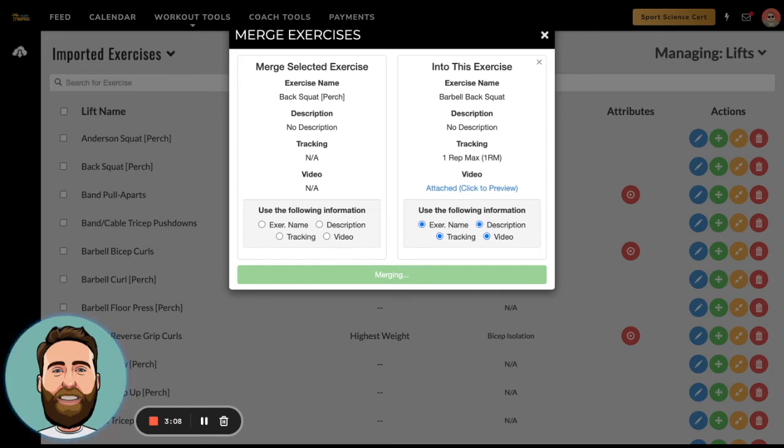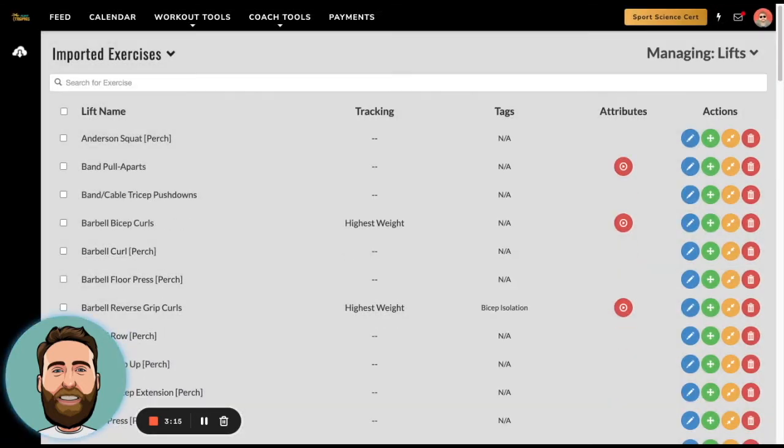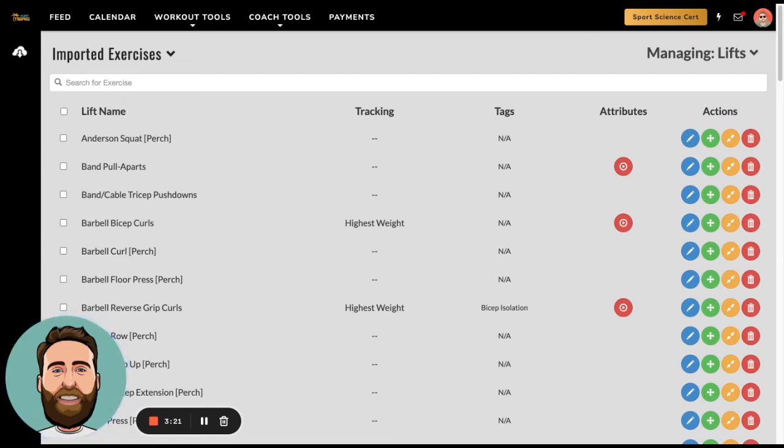So if I program barbell back squat in Team Builder, it should be able to be performed in Perch. And even if I don't program it in Team Builder and someone uses Perch and does barbell back squat, then Team Builder will import that information into Team Builder and log it as an exercise performed, even though it wasn't exactly programmed in Team Builder.